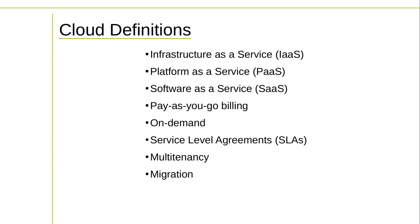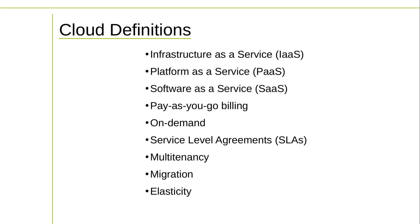Migration describes the process involved in moving existing business application and database workloads from local, on-premises deployments, to a cloud provider. Providers often make specialized tools and free tech support available for migrations. Elasticity describes the ways virtualized cloud resources can be quickly added to meet growing demand or equally quickly reduced in response to dropping demand. Elastic resources are especially well-suited to maintaining application availability and health without incurring unnecessary costs. Elasticity can usually be automated, so applications will respond instantly to changing environments without the need for manual intervention.